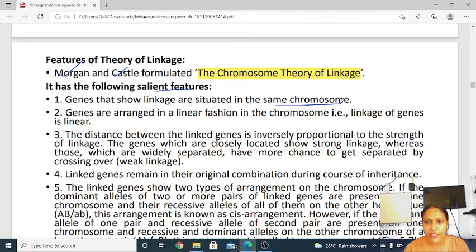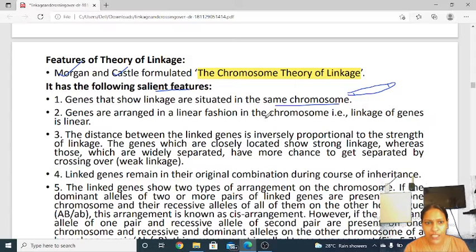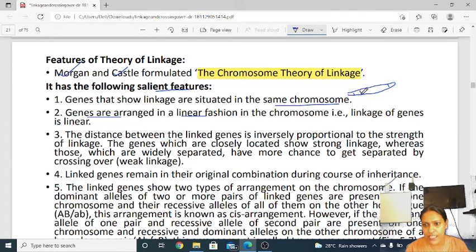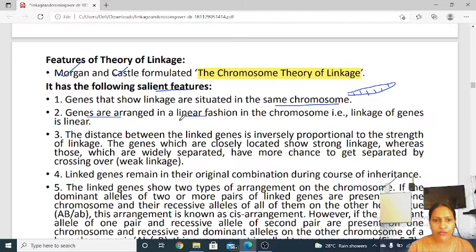The genes that are showing linkage should be on the same chromosome. If the genes are distantly placed, the crossover number or percentage would be more and the linkage strength would be less. The genes are arranged in a linear fashion — one upon the other in a segmented fashion.